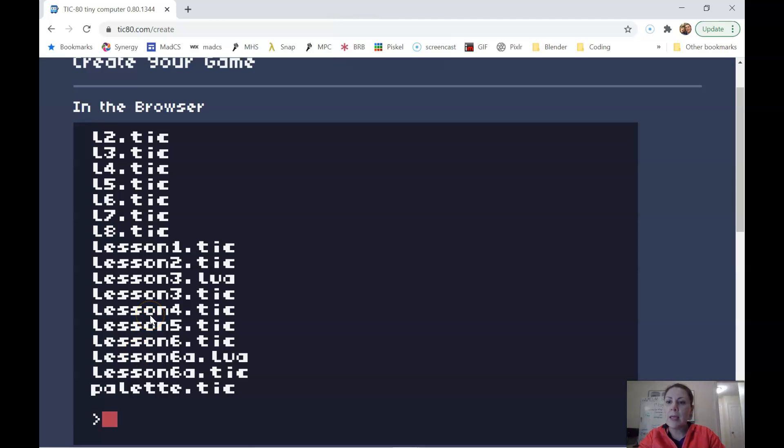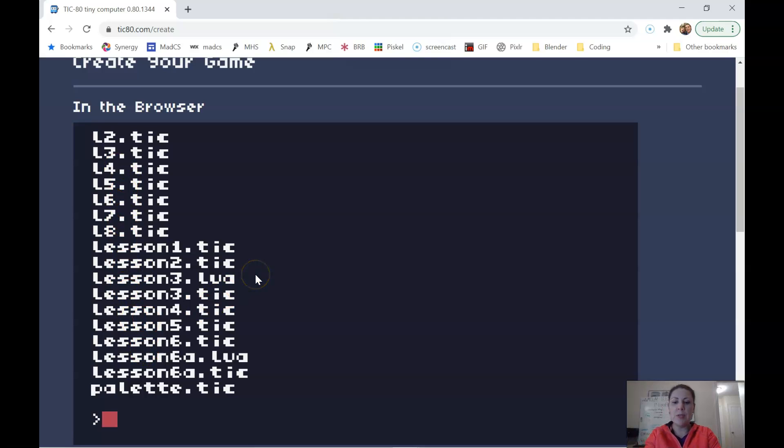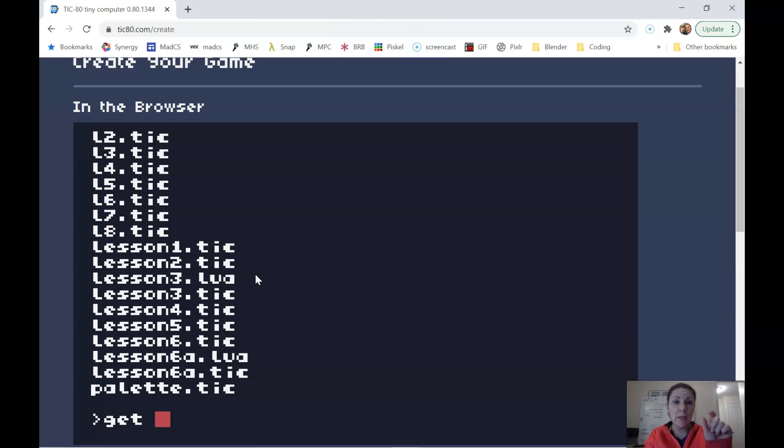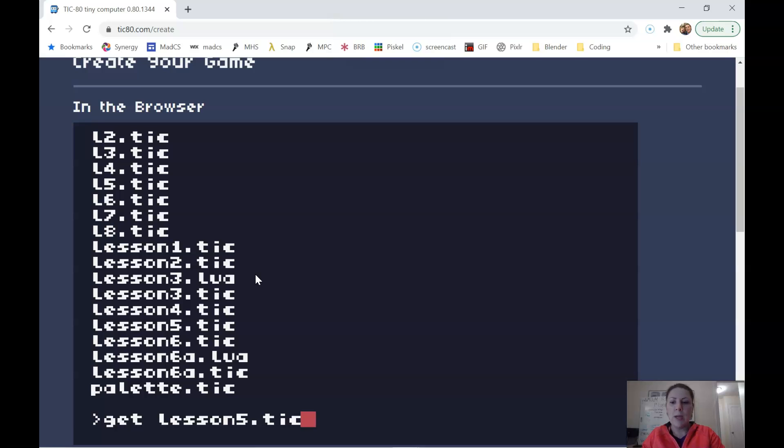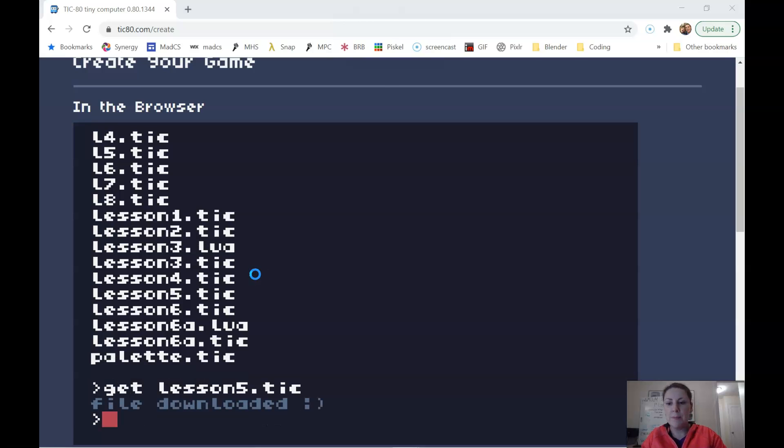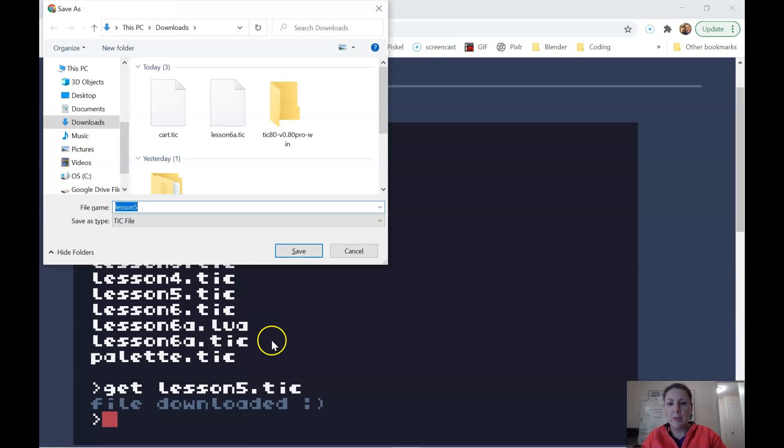I can download any file that I want here by just doing the command get space and then the full file name, including dot tick. So, for example, if I wanted to save lesson five, I would do get lesson five dot tick. When I hit enter, it tells me the file is downloaded.